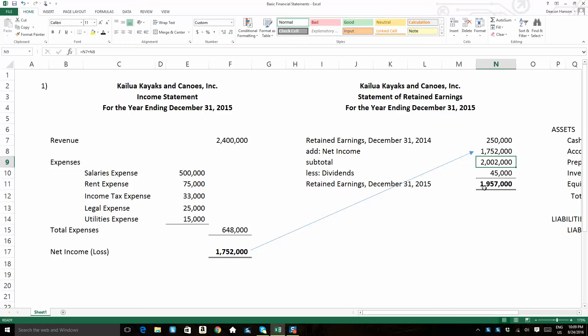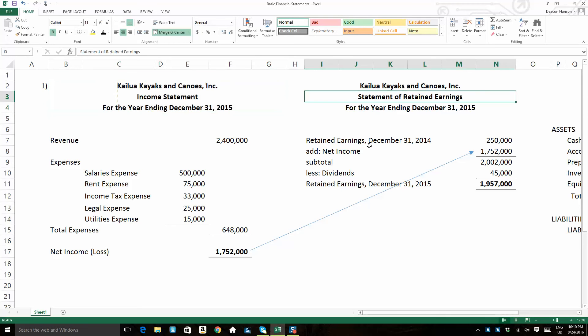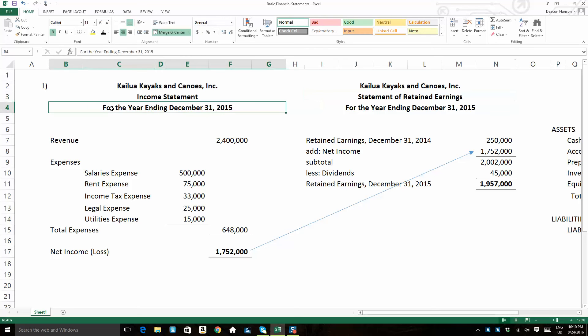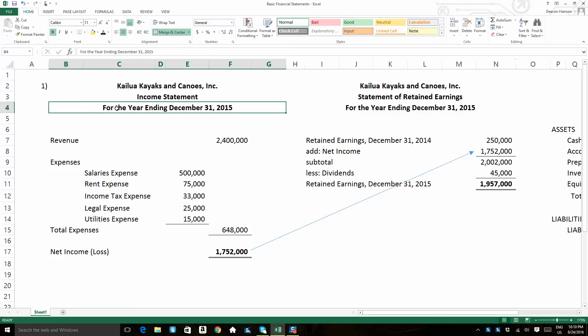Now take a look at the Kailua Kayaks and Canoes, how we head up the retained earnings statement. Same format as the income statement. It's just that it's titled Statement of Retained Earnings. I want you to make note of the date here. For both the income statement and the retained earnings statement, we use a date that covers a time frame. So our date is for a year.